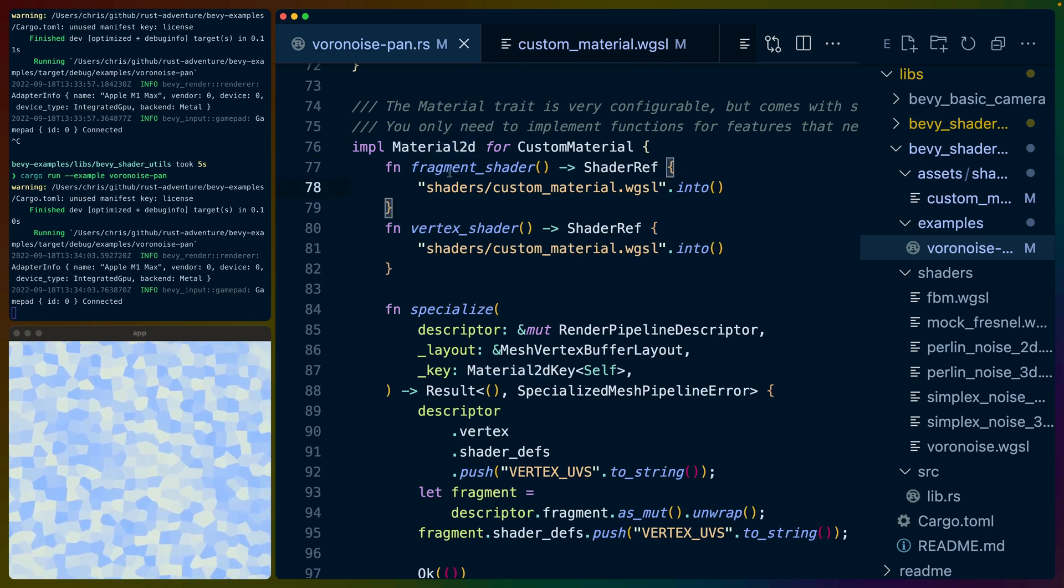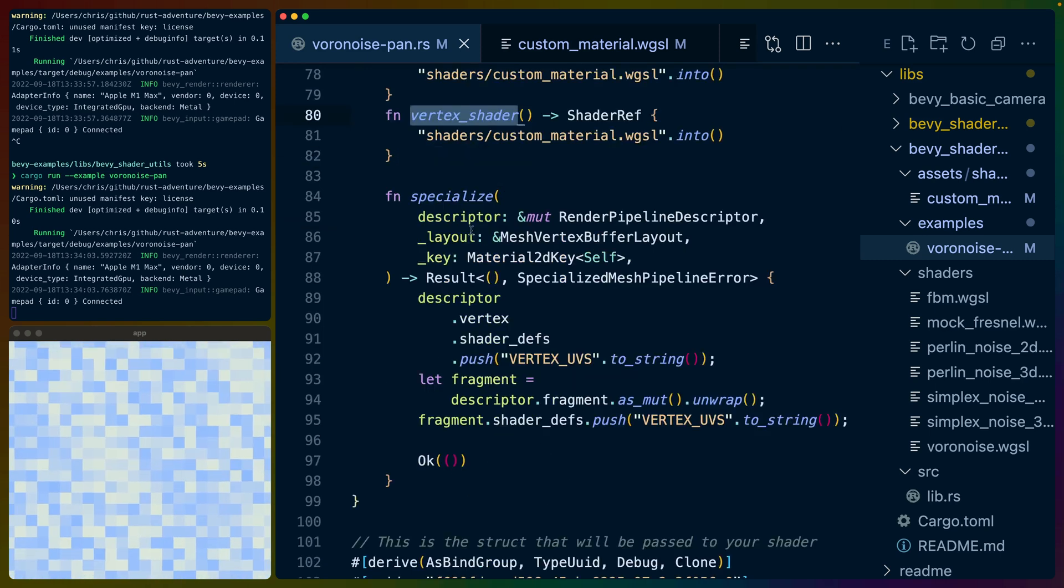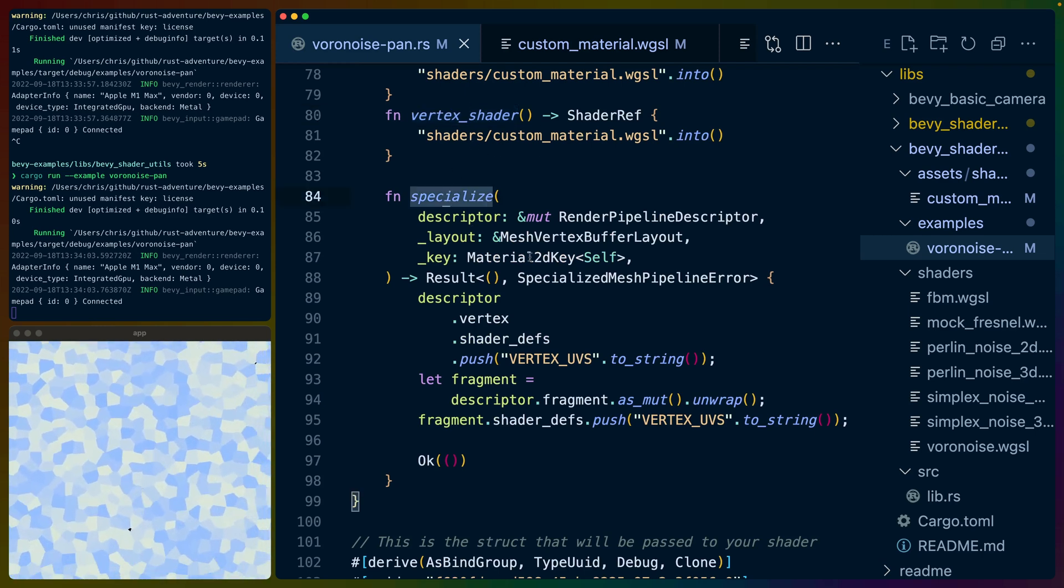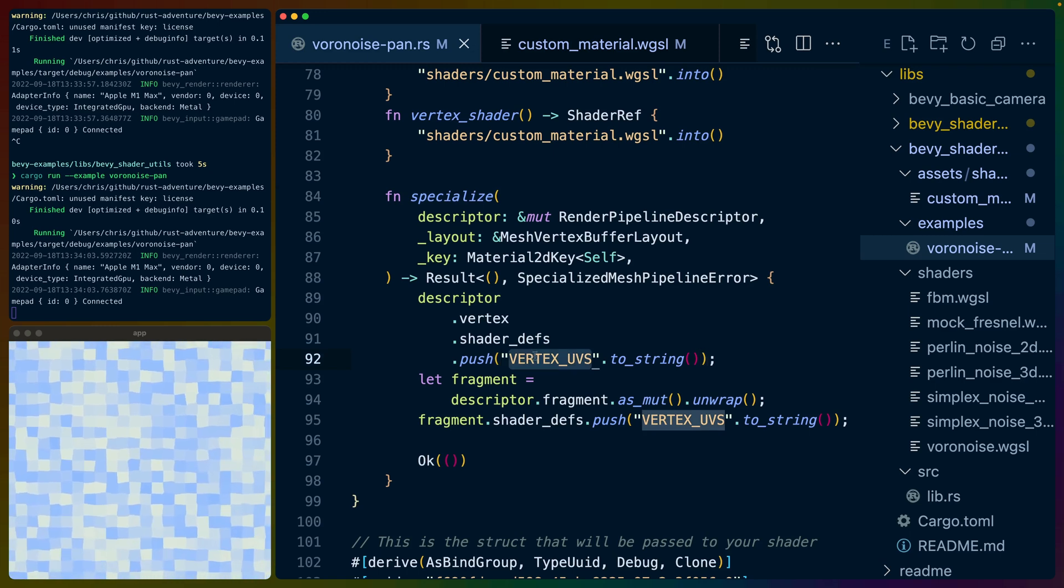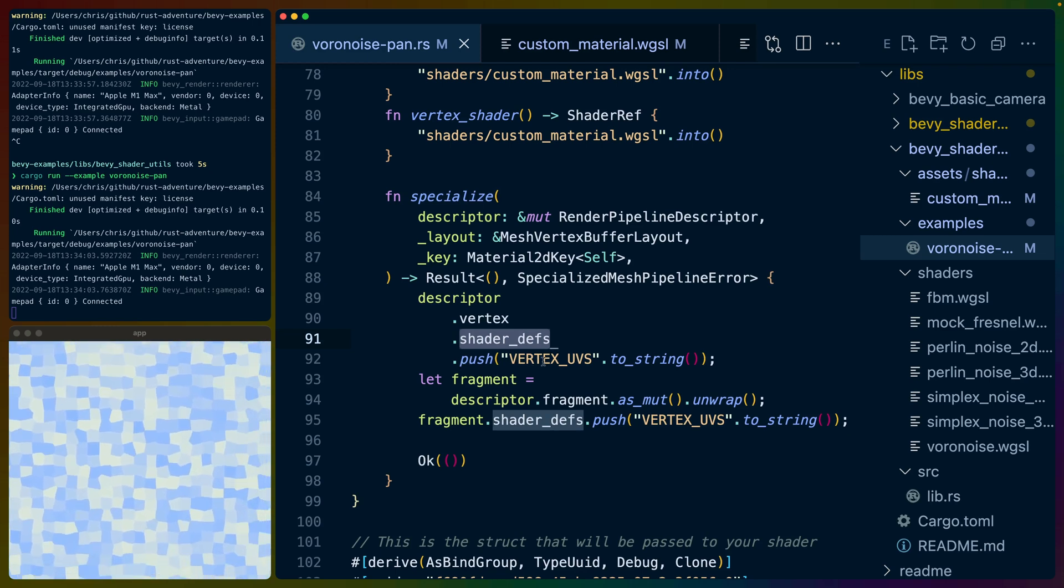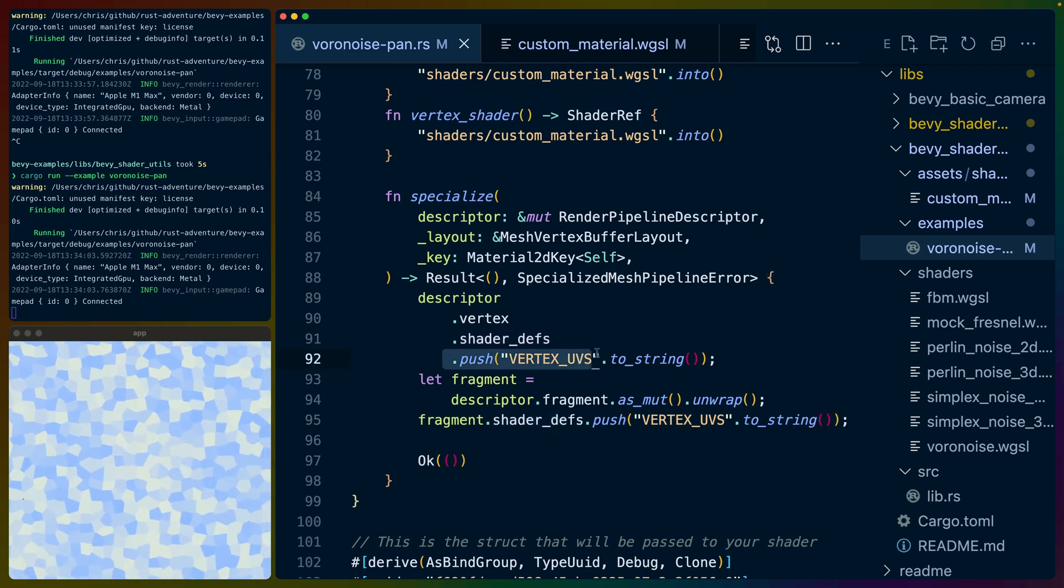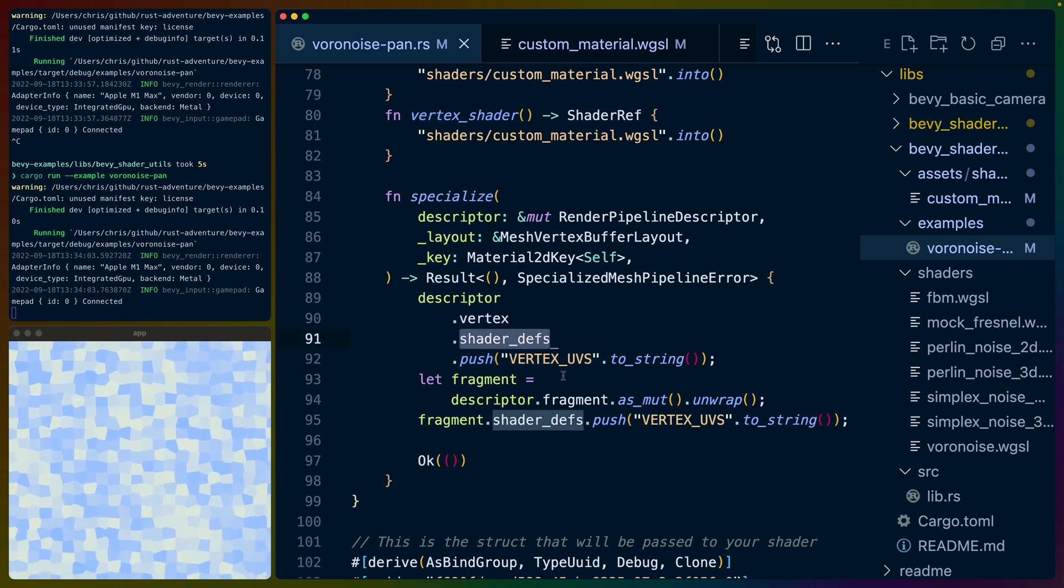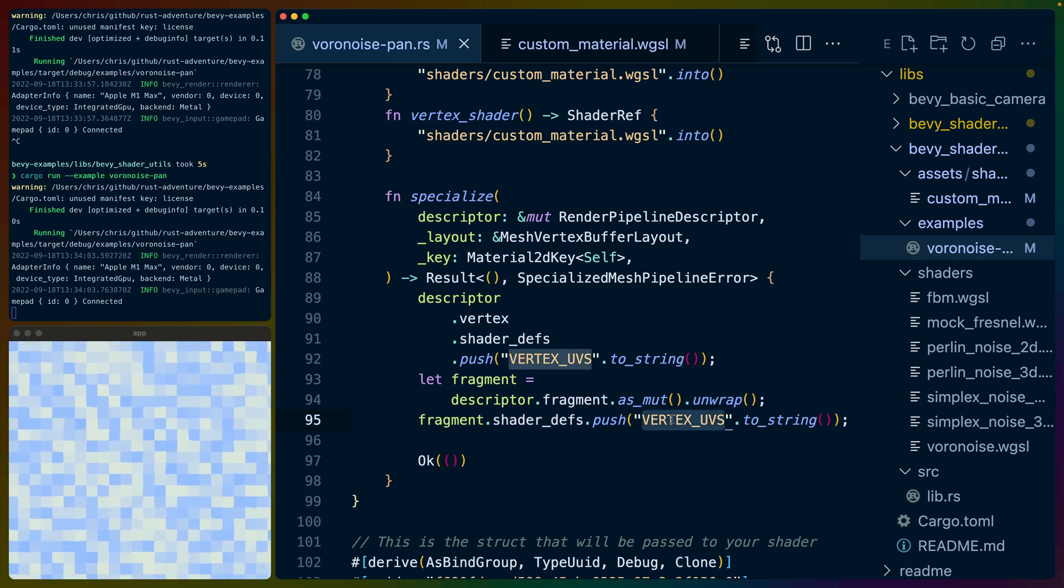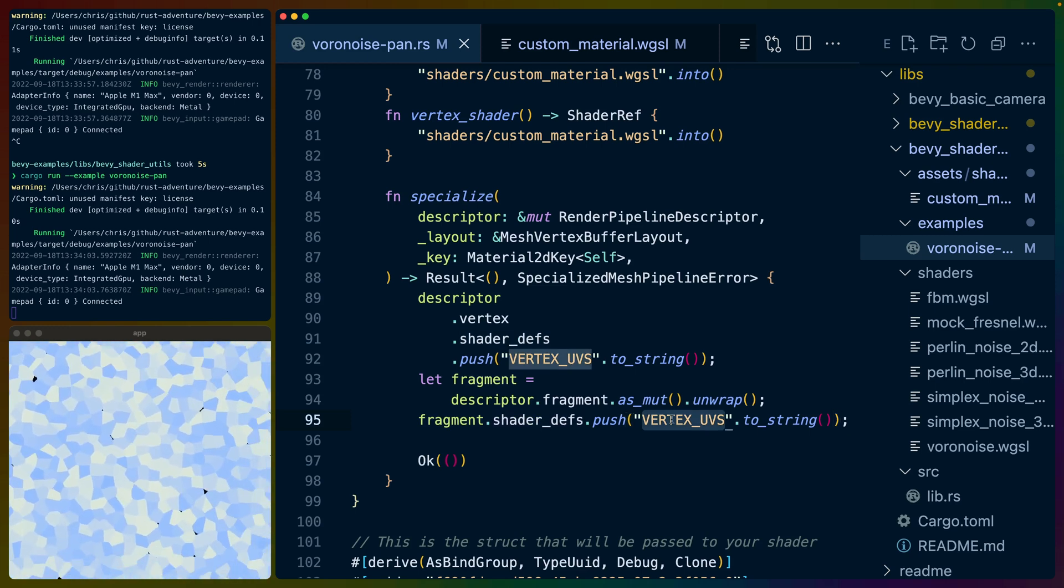We have to impl material 2d for custom material. In this case, we define a fragment shader and a vertex shader. And the most important part of this, if you're going to implement the material 2d struct, and you're going to use the UV coordinates like we are, you have to make sure that you set the shader defs for anywhere that you're going to use those UVs. In this case, I'm setting it for both the vertex shader shader defs, as well as the fragment shader, shader defs. And that shader def is just called vertex underscore UVs.